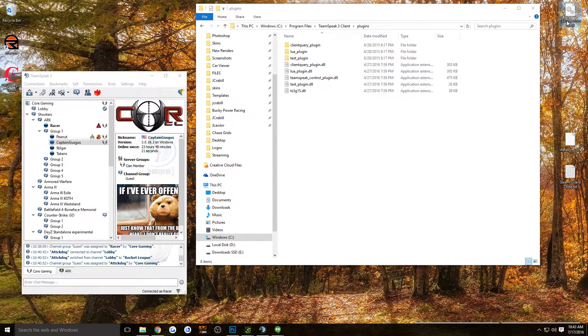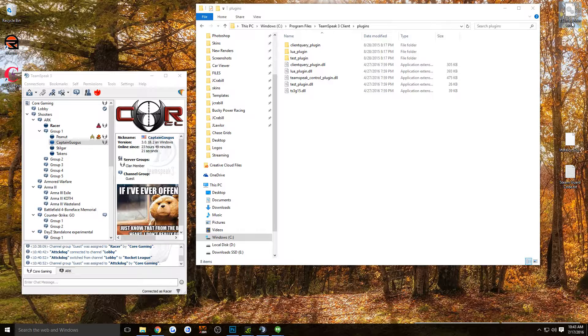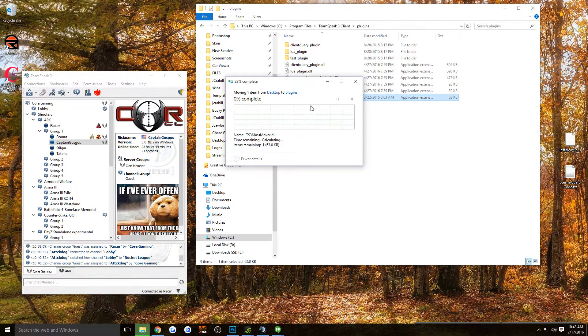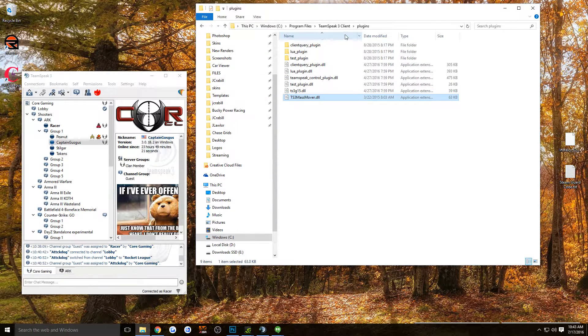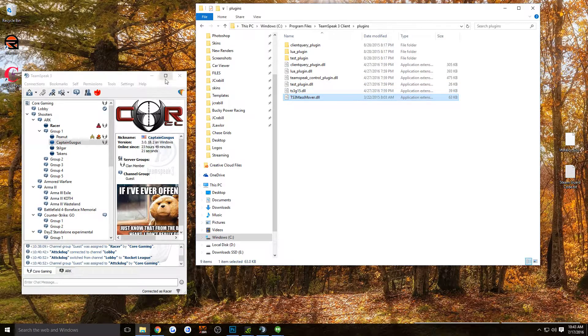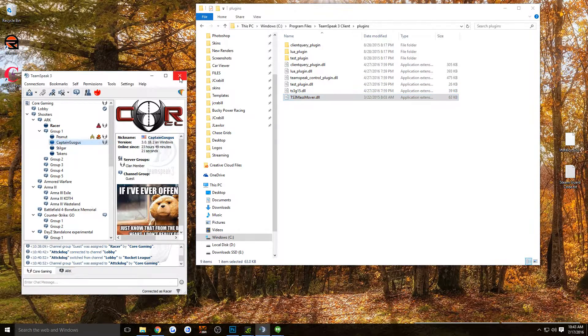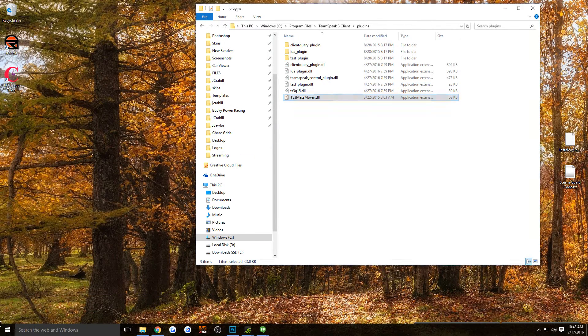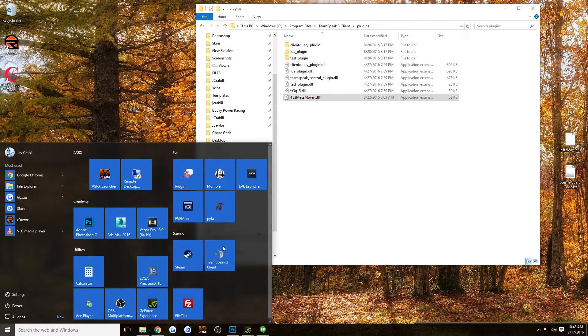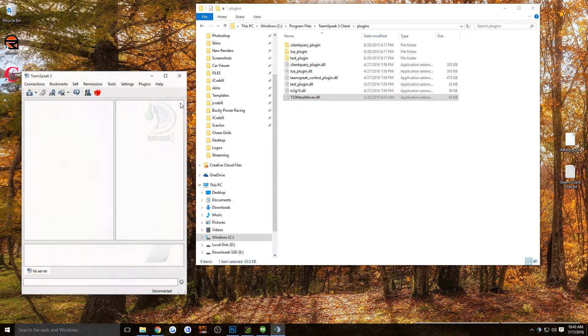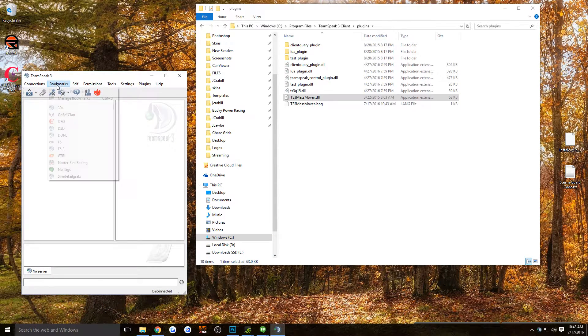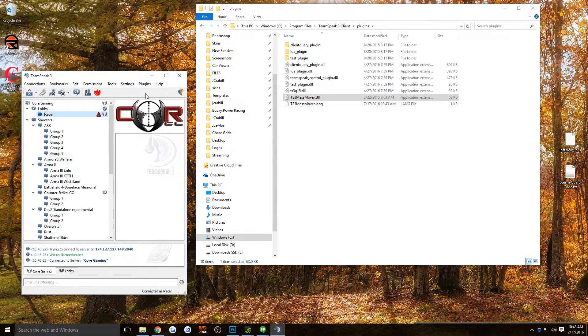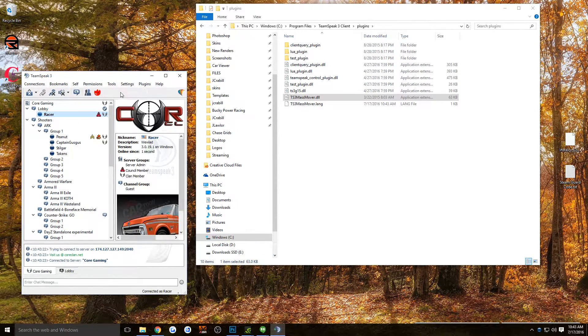You're going to take this plugin called TS3MassMover.dll, move it into the Plugins folder. Now, you're going to shut off TeamSpeak and restart it again.